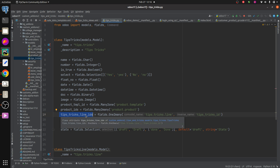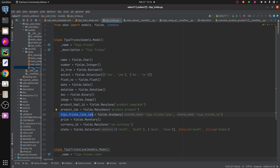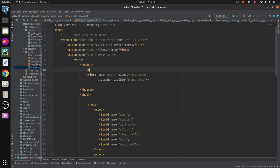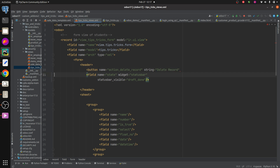To empty a one2many field, I'm going to add a button in the views. In the 'Tips and Tricks' views, I'm adding a button to delete records from the one2many field. The button name is 'action_delete_record', the string is 'Delete Record', and the type is 'object'. After closing the button tag, let's add the method for the action.